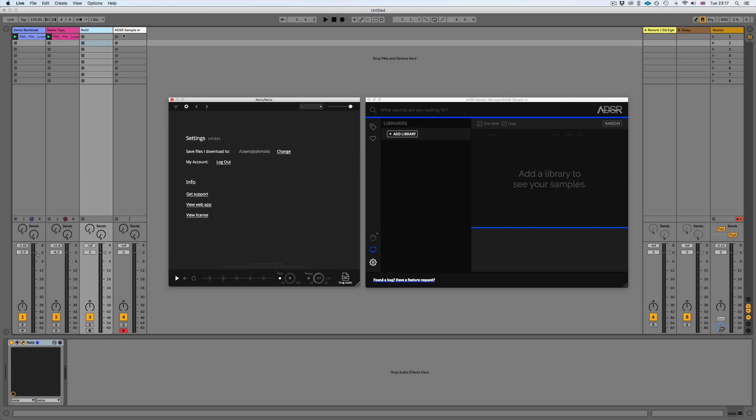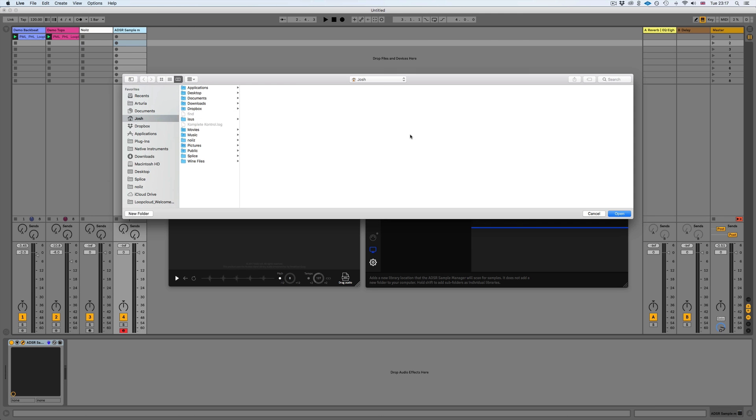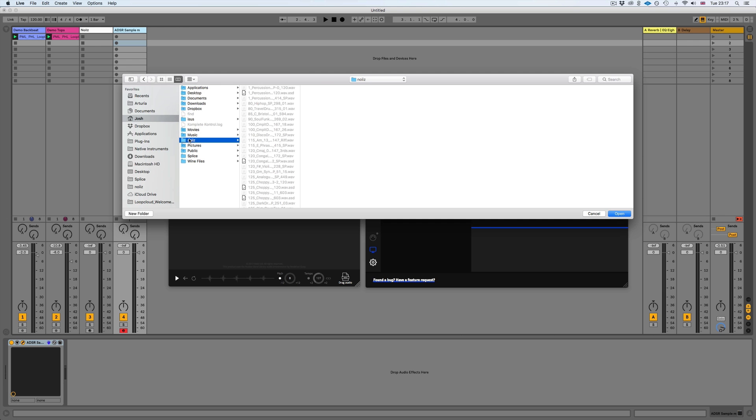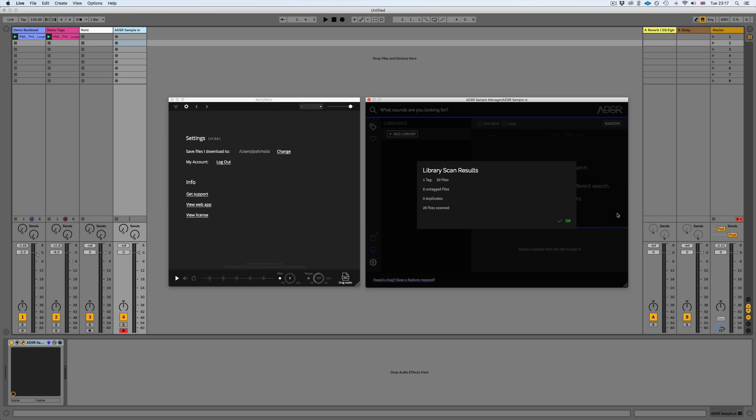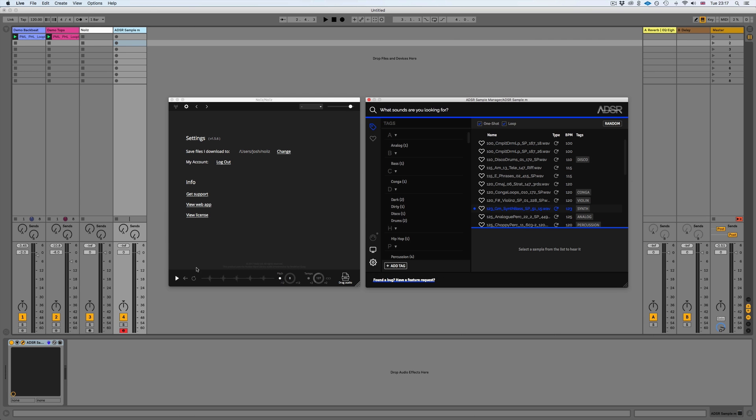What I can now do is go to ADSR, click on add library, click on noise and you can see it's got all of my noise files there. You can see it scans and tags those instantly. Now we can search for them and we can also play them through the keyboard.